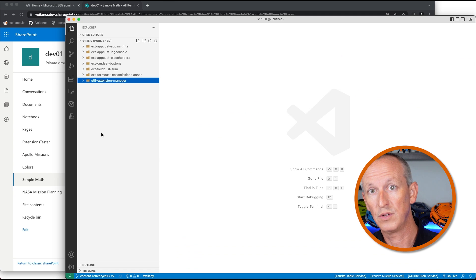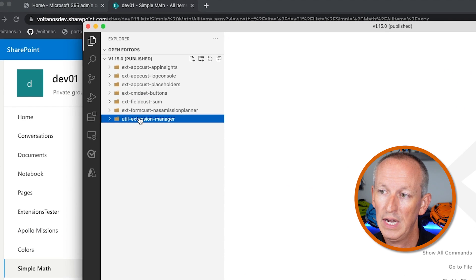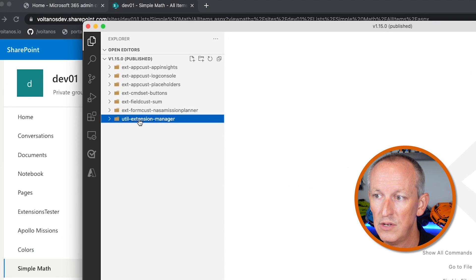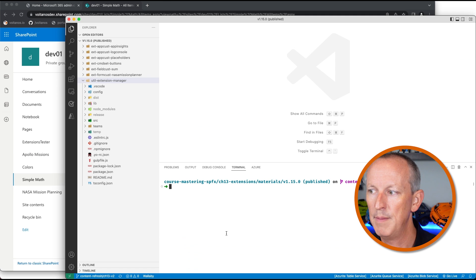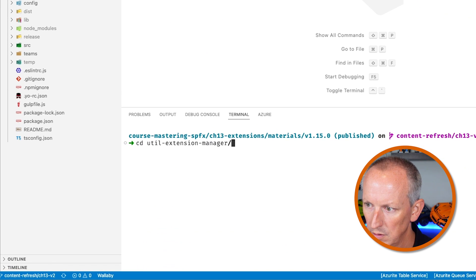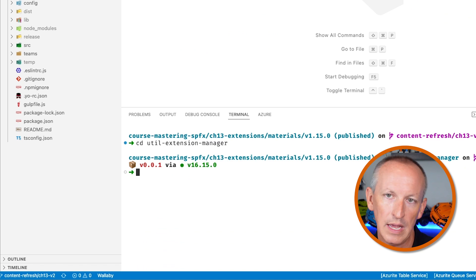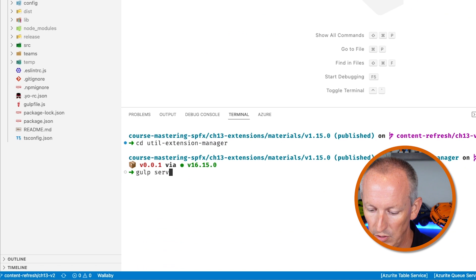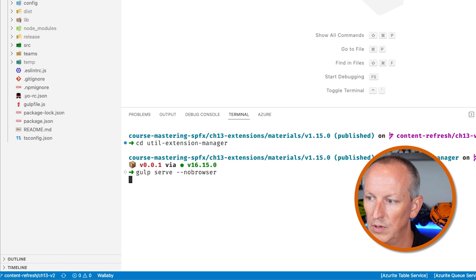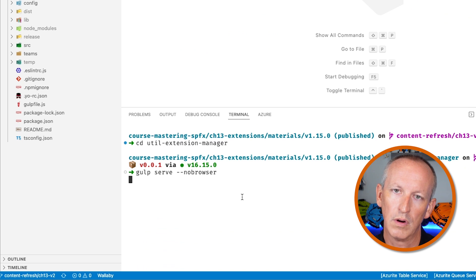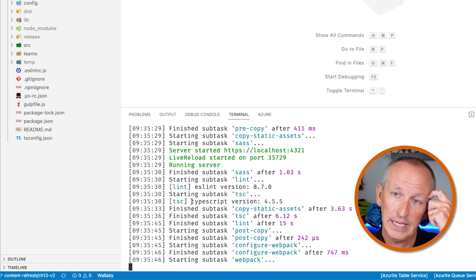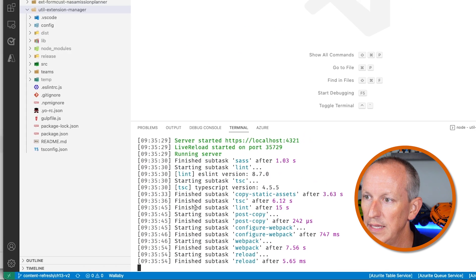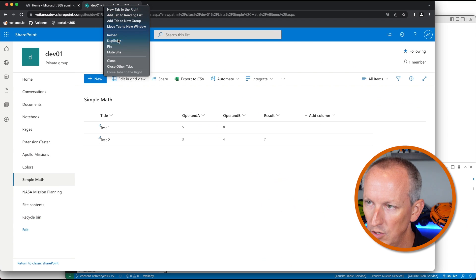Let me show you my little utility project — it's called the Field Customizer Manager. This utility web part is inside the extensions chapter download for my course. I've already installed all the NPM packages and built the project, so all I have to do is run gulp serve with no-browser, since we're going to specify where to test it ourselves. It's just a web part, so I don't need the fancy URL parameters for testing an extension. Now that the reload task has completed, our local web server is up and running, so I'll duplicate this tab and navigate to the hosted workbench on our site.